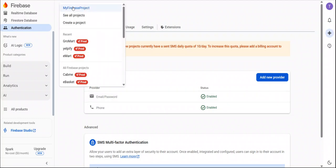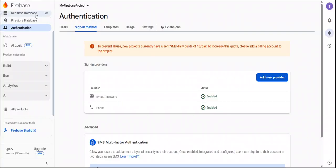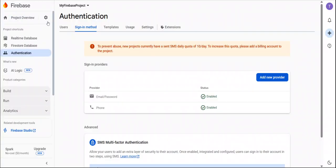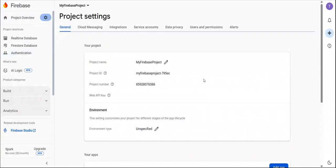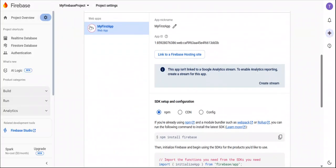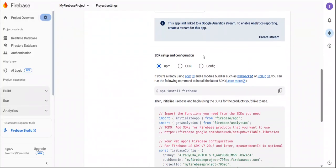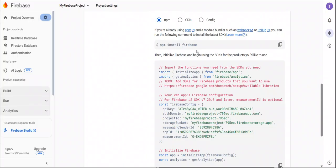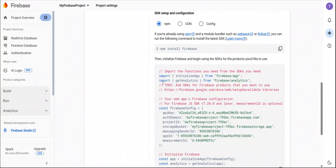Now after that go to Firebase project setting. You can see our web application is created and also all the credential is created.